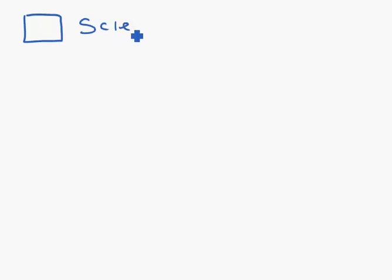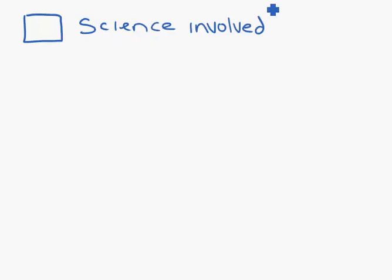The first section: for your chosen topic, you have to talk about the science involved. This could be why it works, how it works, or how we use science to do what we need to do. It really depends on your topic.